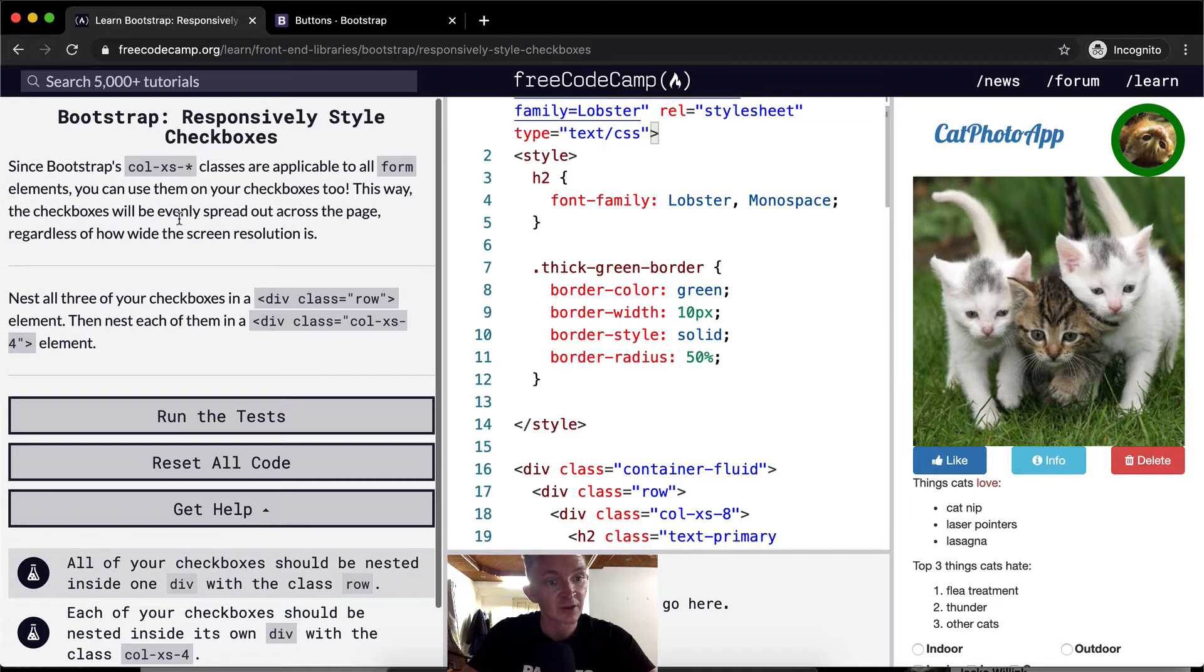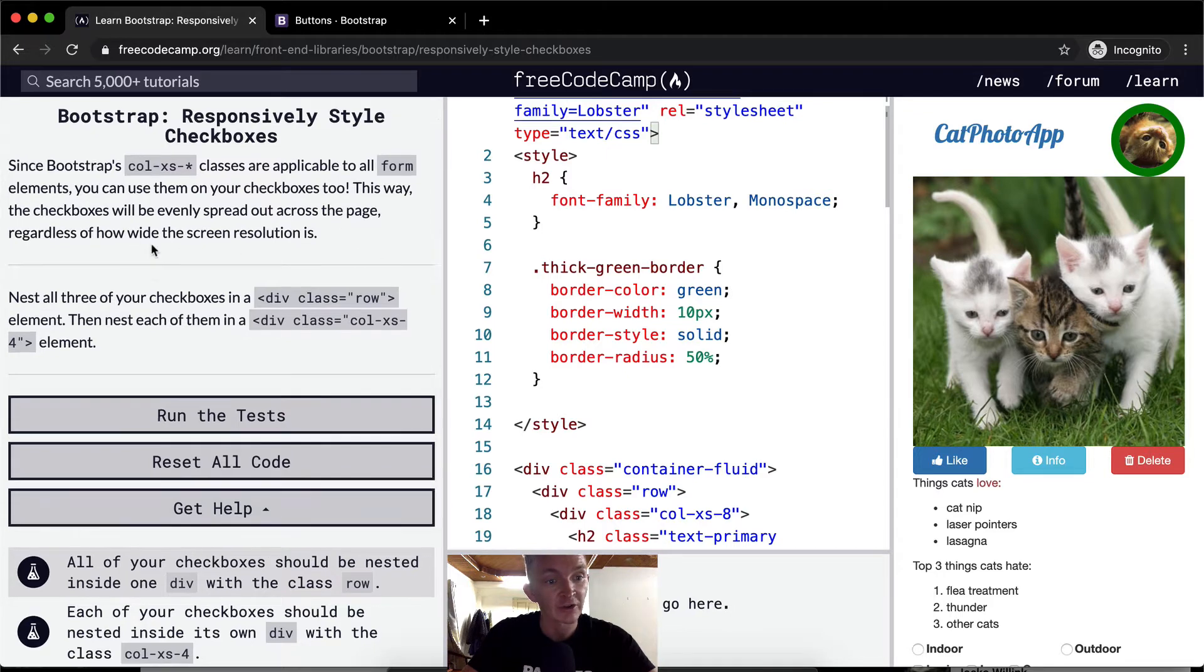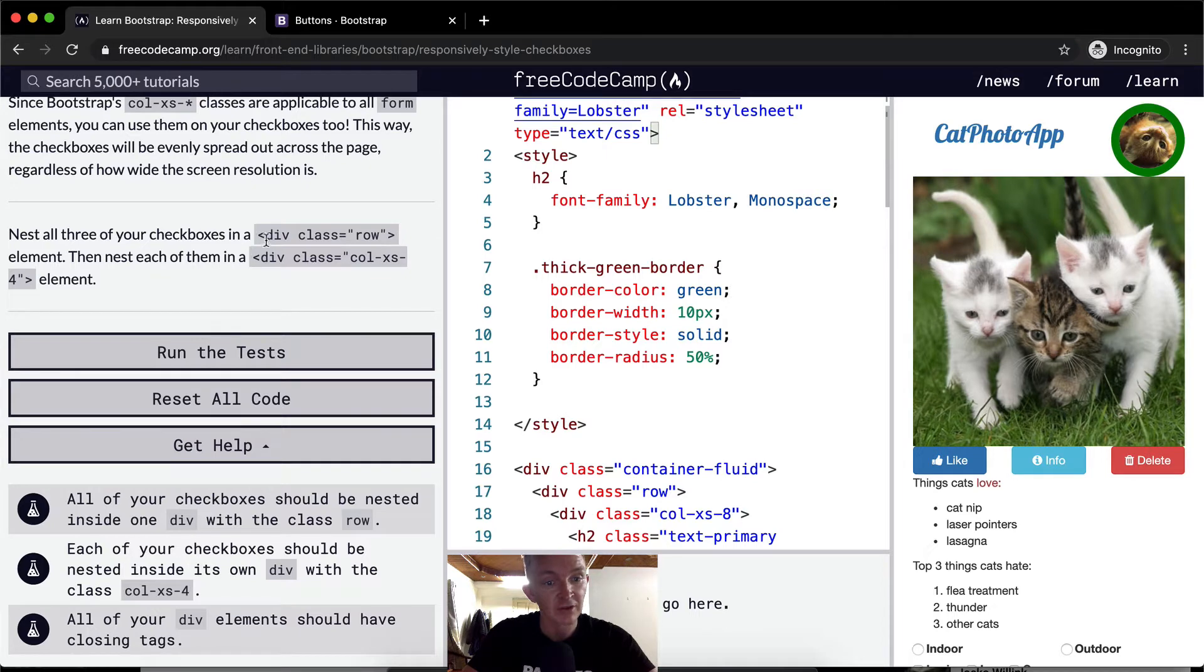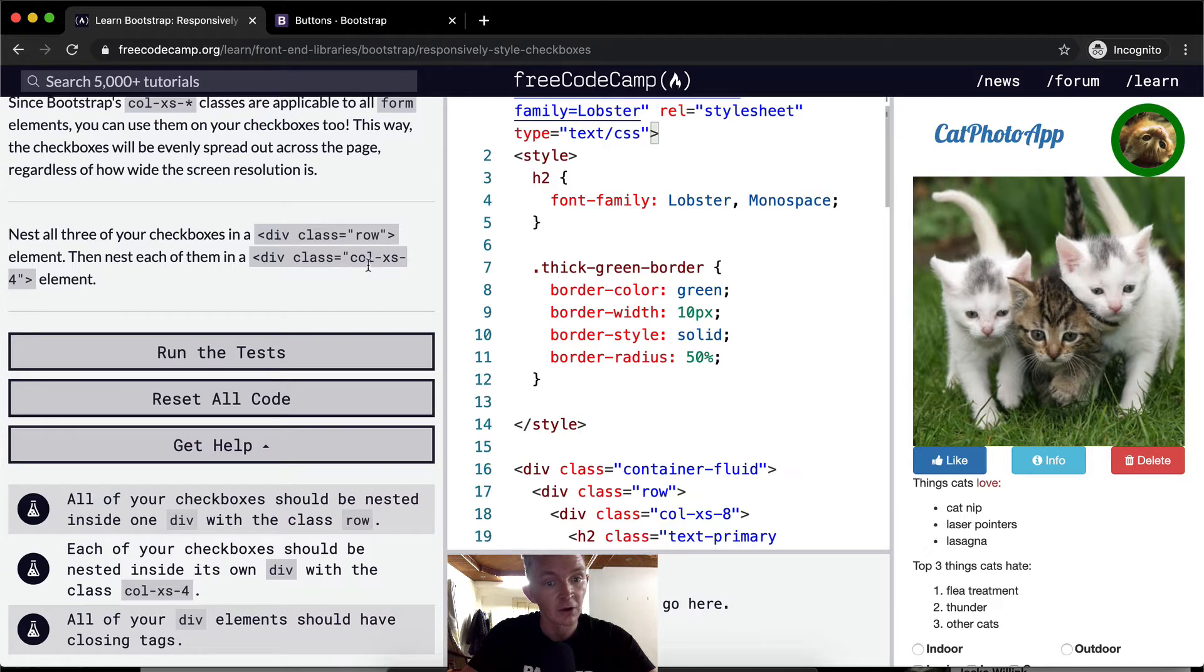This way, the checkboxes will evenly spread out across the page, regardless of how wide the screen resolution is. Nest all three of your checkboxes in a row element, and then nest each of them within a column XS-4 element.